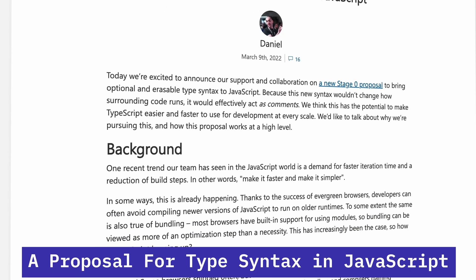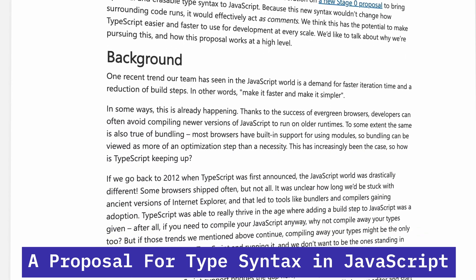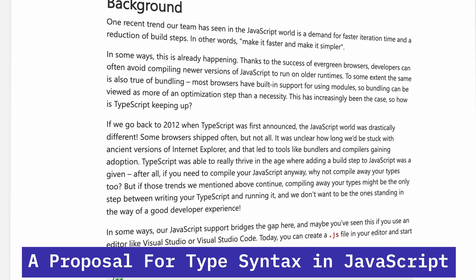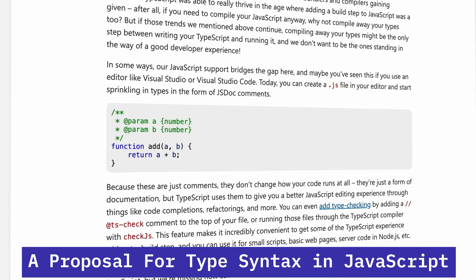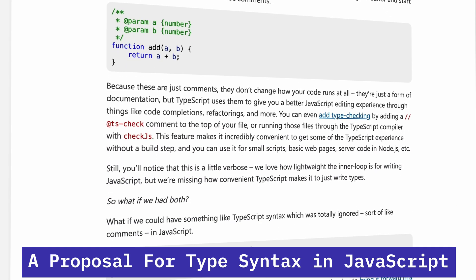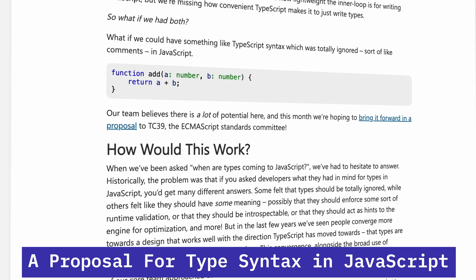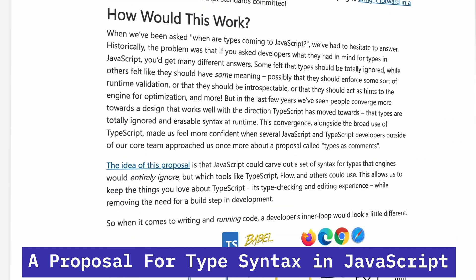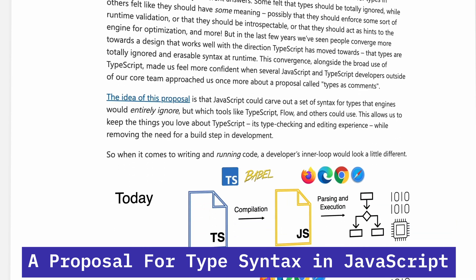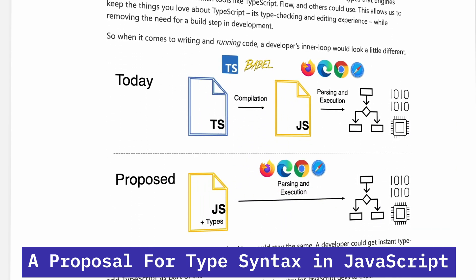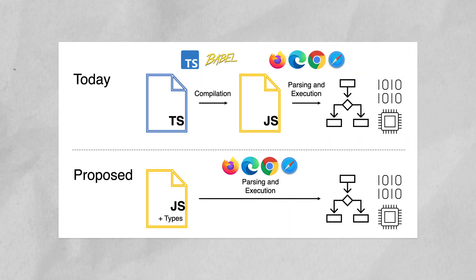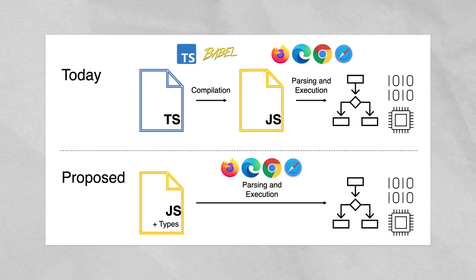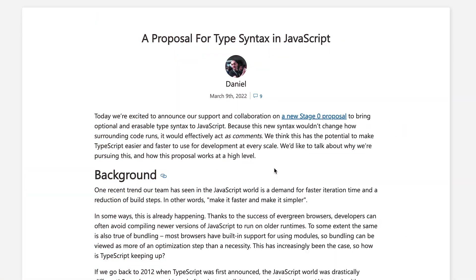This change is big. This is a huge announcement from Microsoft — they are trying to extend the support of TypeScript's type syntax in JavaScript. What does this mean? Does this mean that you can drop TypeScript? Does this mean that JavaScript is becoming TypeScript? Let's cover that in this video.